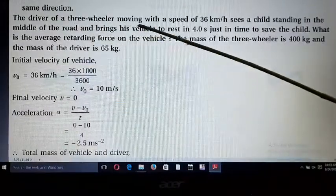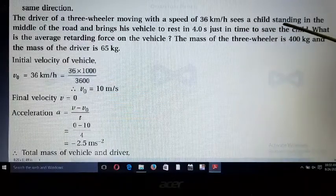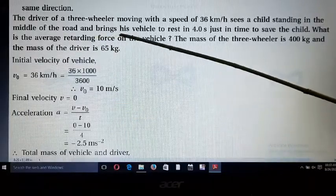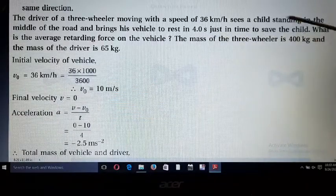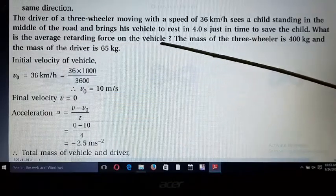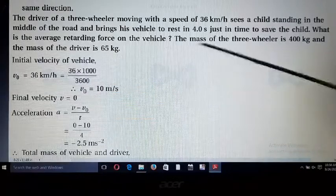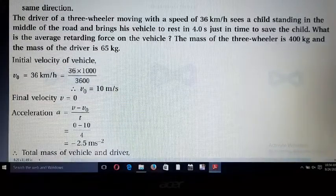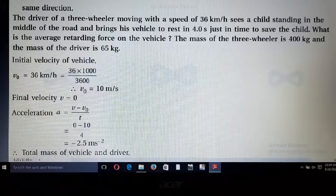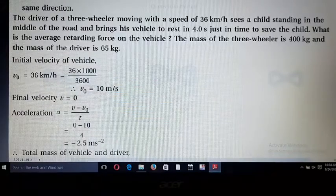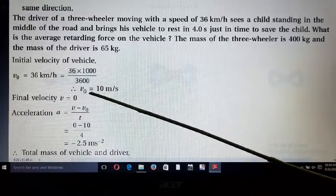Next example: the driver of a 3-wheeler moving at 36 km/h sees a child standing in the middle of the road and brings the vehicle to rest in time to save the child. The mass of the 3-wheeler is 400 kg and the mass of the driver is 65 kg. First, convert initial velocity: v₀ = 36 × 1000/3600 = 10 m/s.